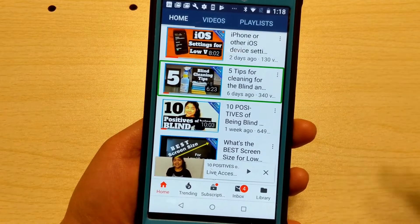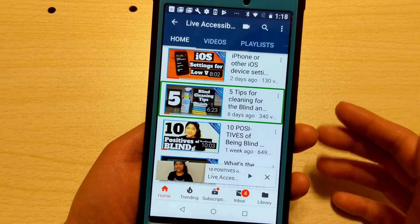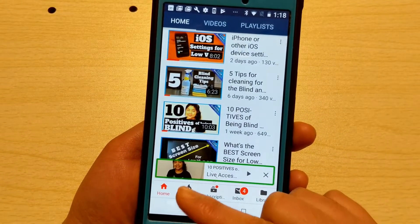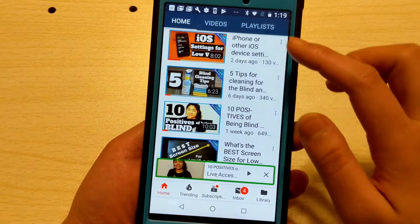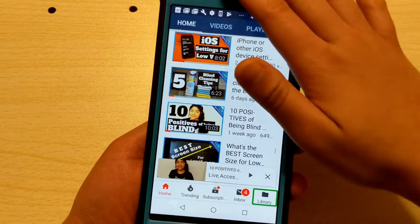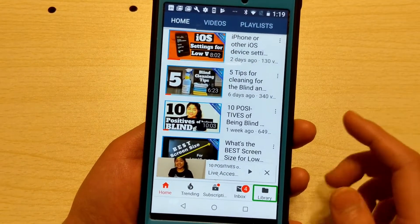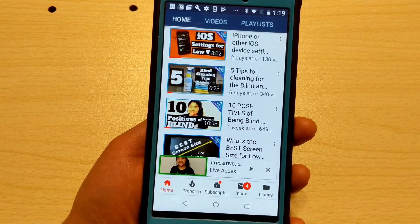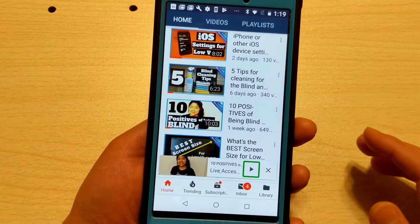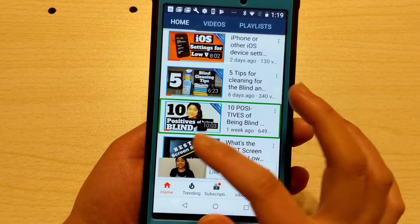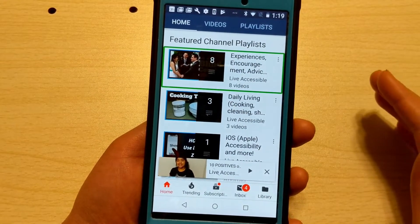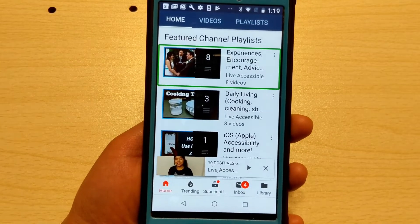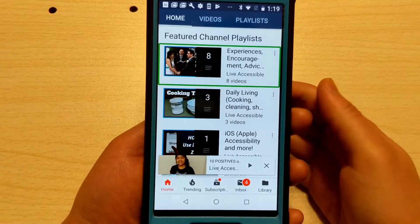Swiping down and then up takes you to the last item visible on the screen — not the last item in a list, but what is currently visible. This is really useful on YouTube. If you're watching a video and also browsing, it's difficult to get to the video controls at the bottom of the screen. Swiping down and up takes you straight to the bottom — in the YouTube app that might be the library button, and from there you can scroll left to find the mini player, expand it, close it, or play and pause the video.